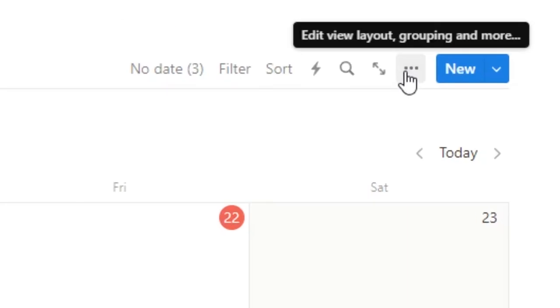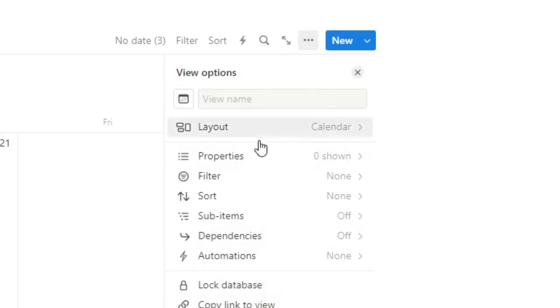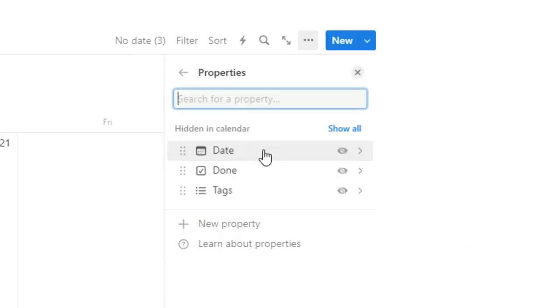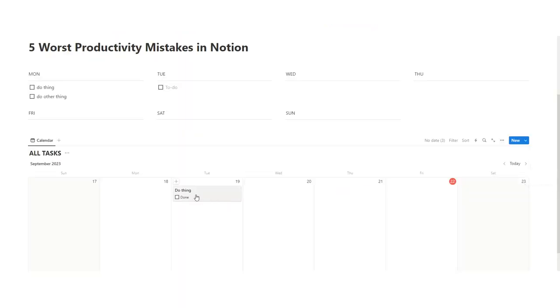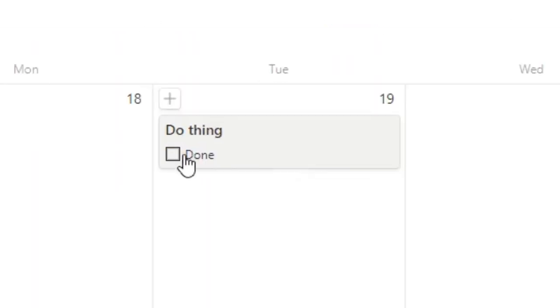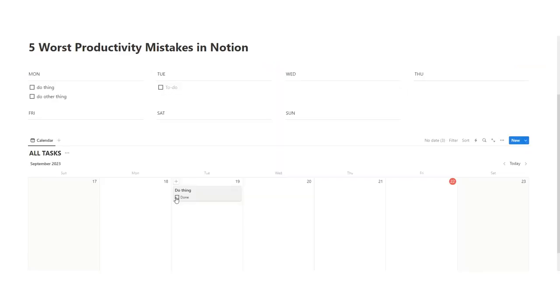And what I'm going to do is click again on these three dots, click on properties. And then what we want to do is show the done property. So we'll click this little eye icon here. Now, as you can see, do thing, the done shows up underneath. Now you can tick it off to see that you've done it.